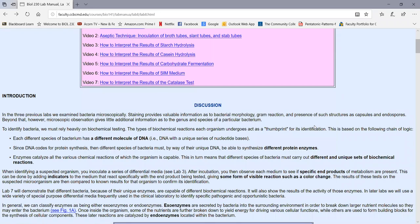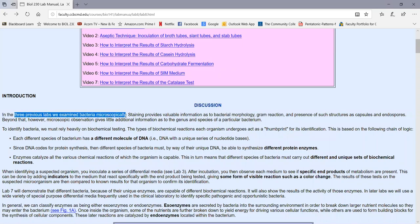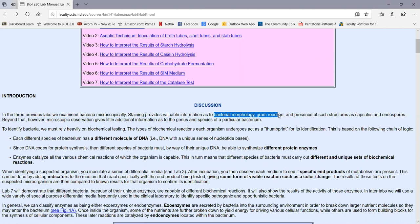Starting out with a few general concepts: in the three previous labs, we've been using microscopes to observe bacteria. Staining bacteria does give us some information — we can determine the bacterial morphology, that is its shape or arrangement. If we do a gram stain, we can determine if it's gram positive or gram negative.